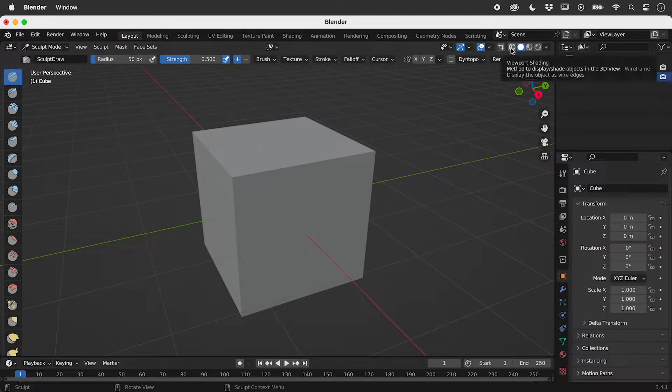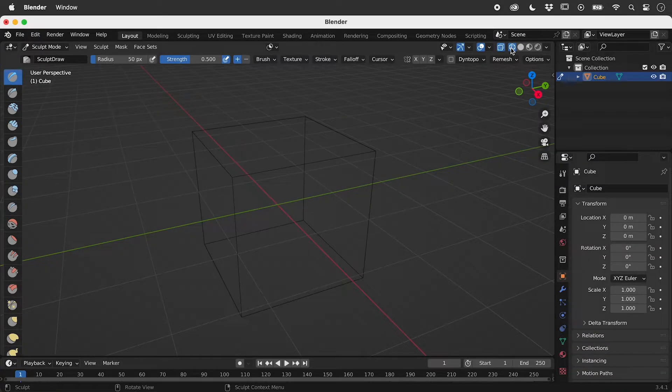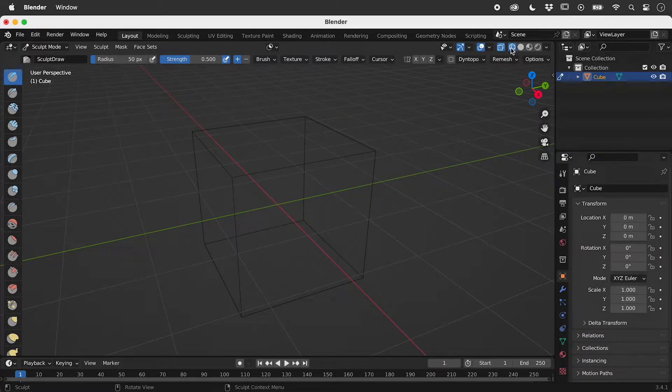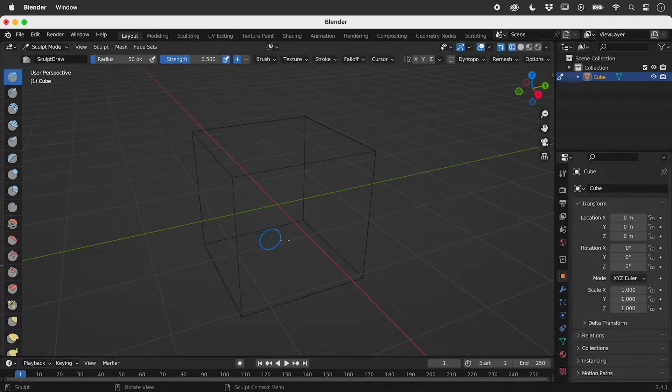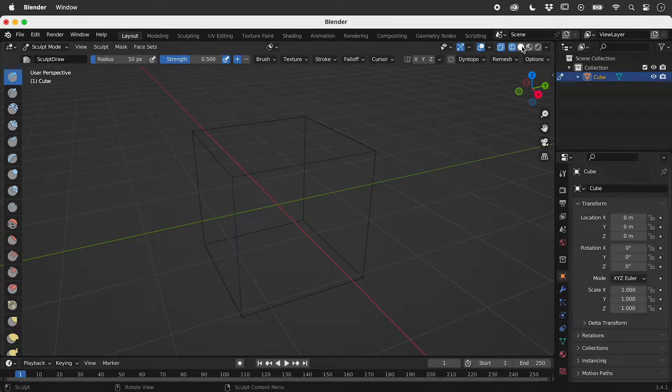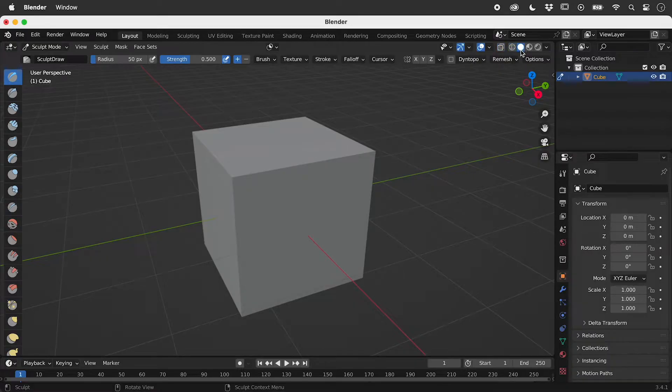Jumping into wireframe mode, the problem is that we only have six faces to sculpt. Back into solid mode.